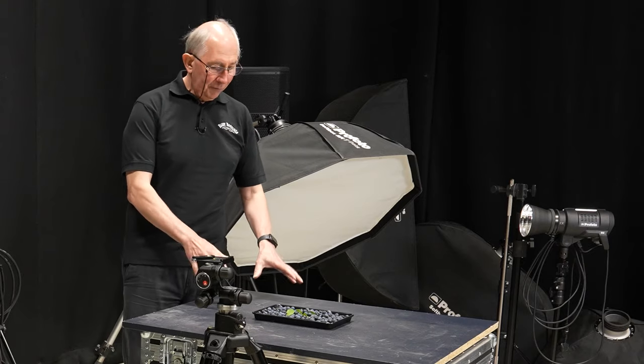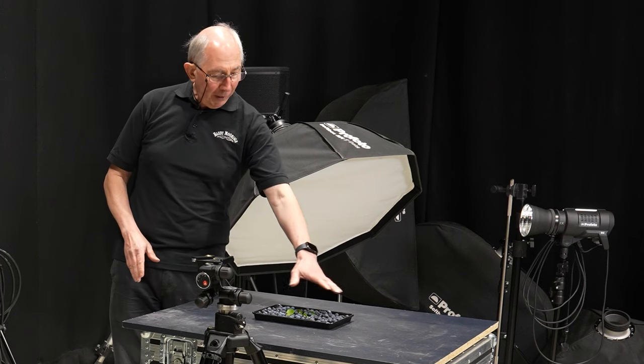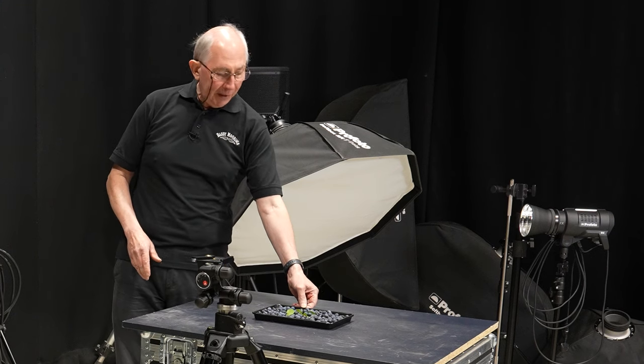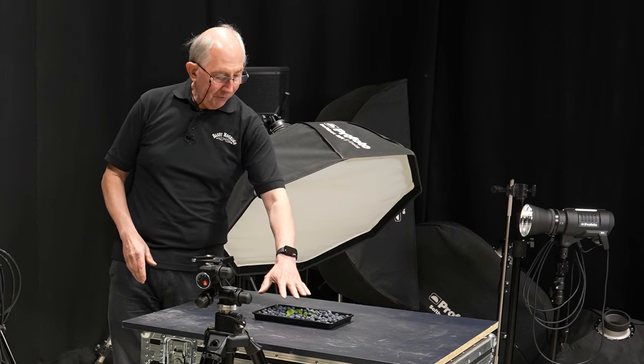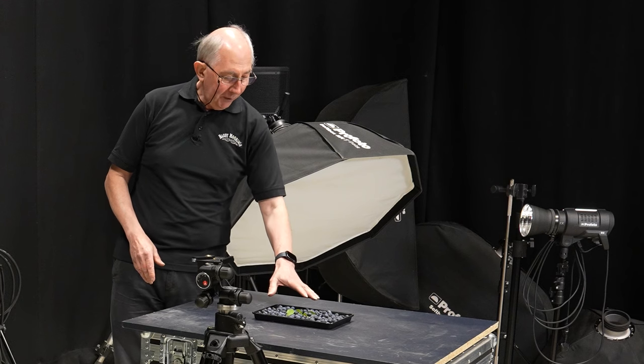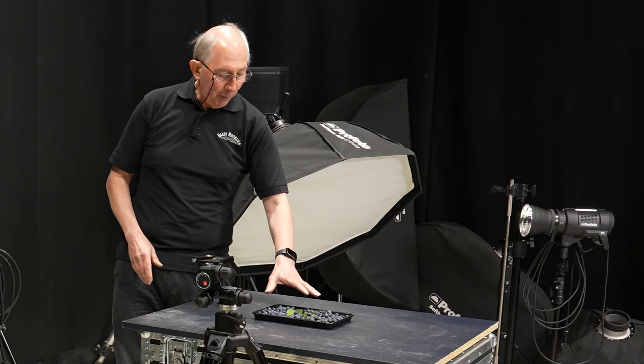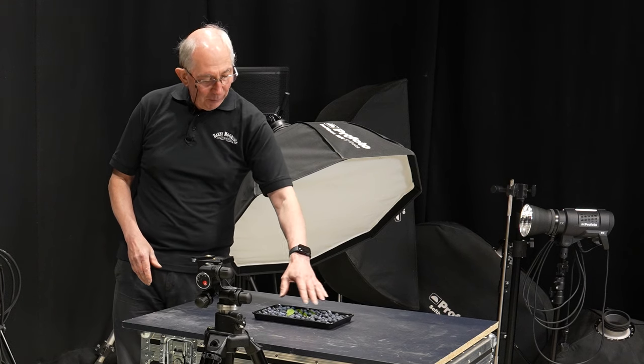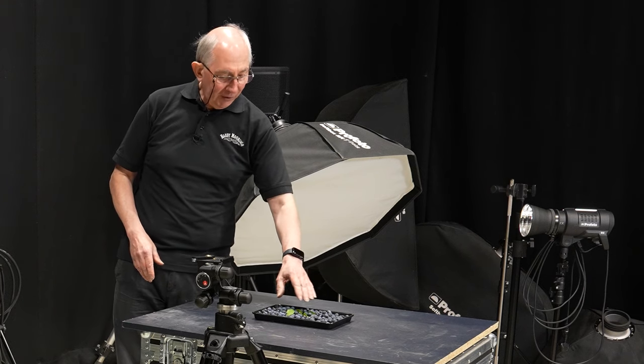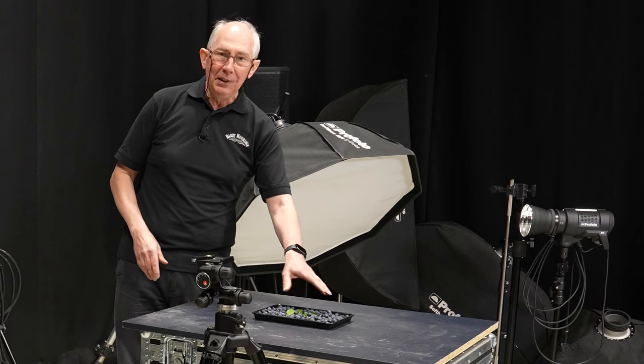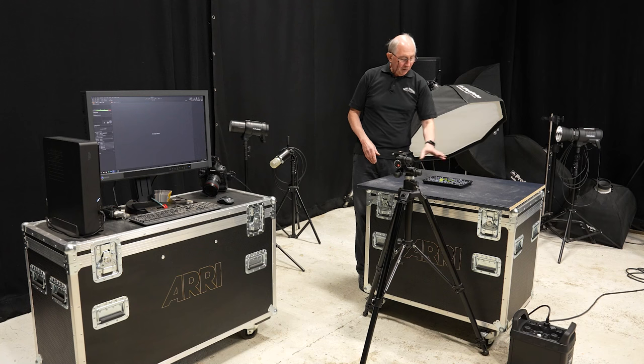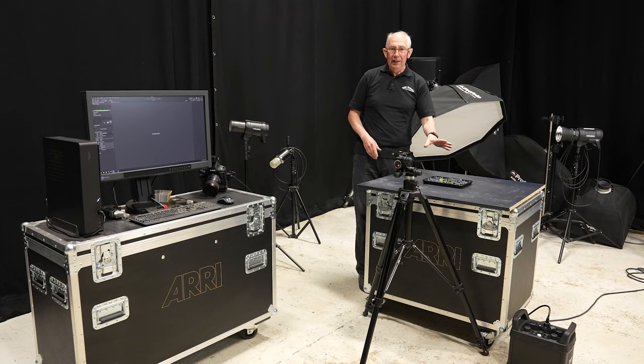What I've got here is a tray, this is an old baking tray, which I've filled with sloe berries. And just to add a bit of interest, I've added some green leaves in there as well. So that is going to be the subject.